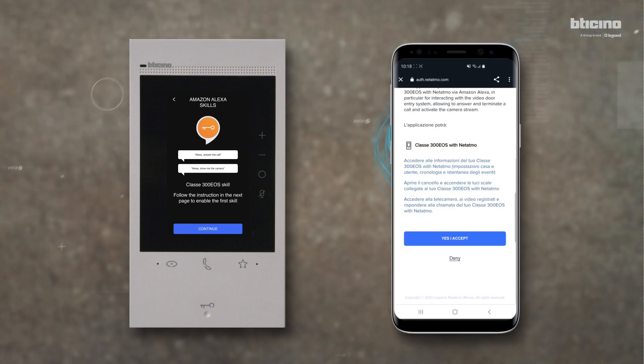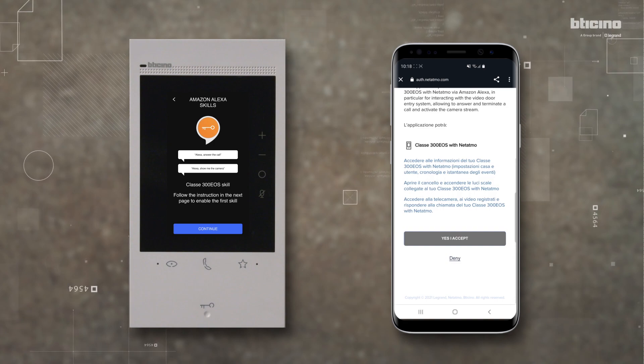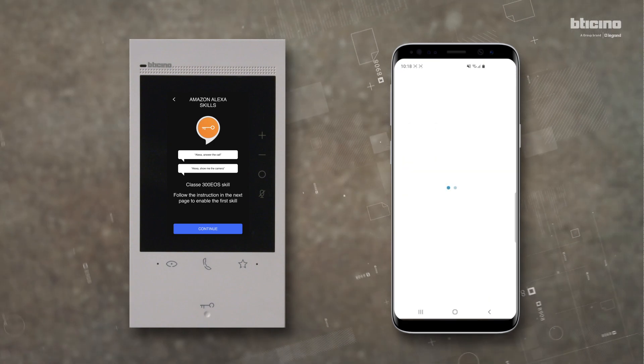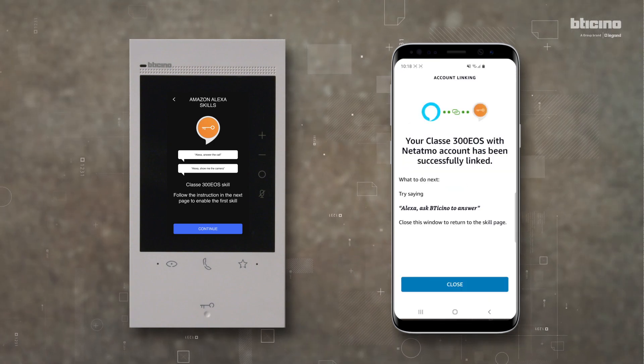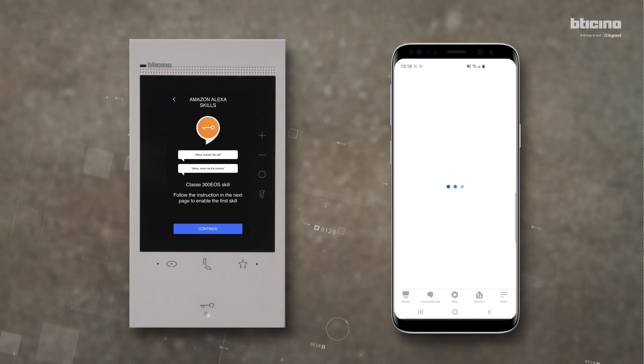Accept the conditions of use. The first skill has been enabled. Press Close to Finish.